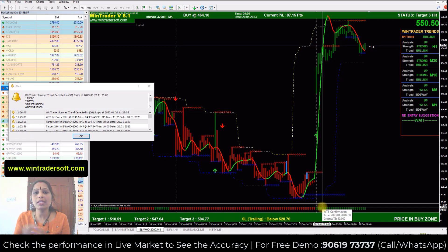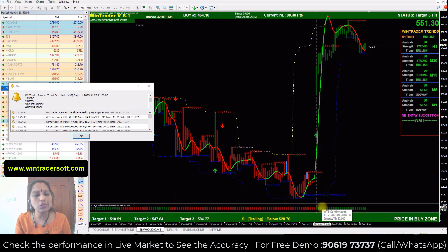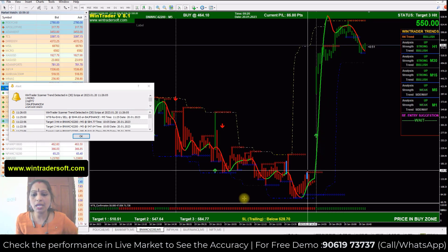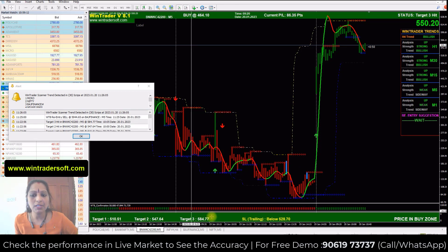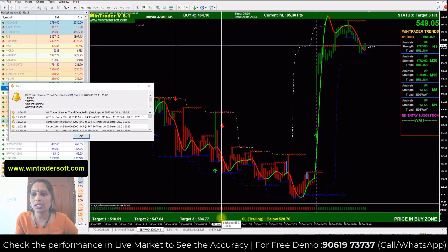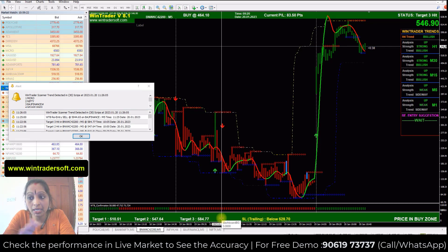If these two confirmations are okay, you can directly take the position in your trading platform — you can use any trading broker since our software is a supporting tool and you trade manually. Below you will see three targets displayed. The stop loss is a trailing stop loss, which helps reduce risk.